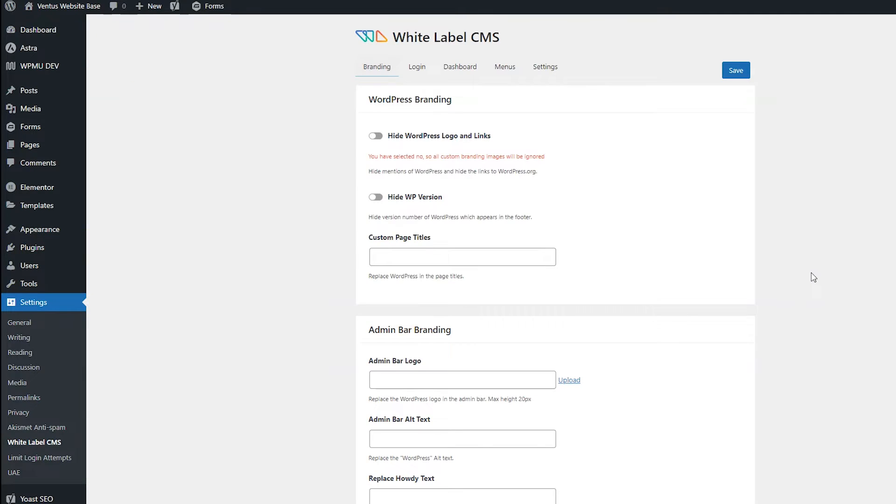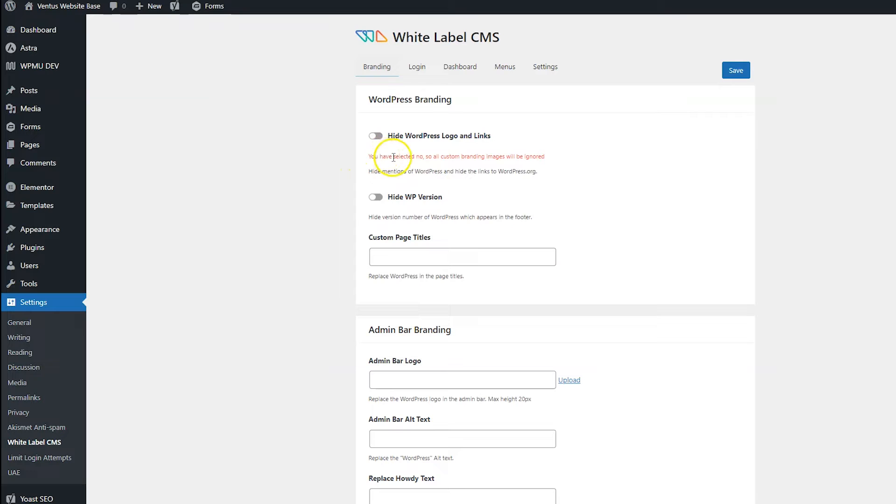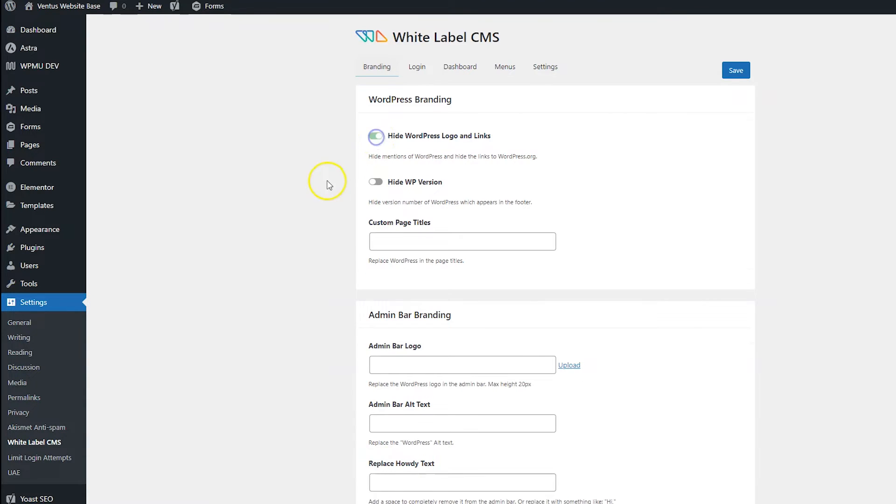Now I'm not going to go through every single setting here, because that's going to make this video way too long and way too boring. And you guys can figure a lot of the stuff out. But I am going to show you some of the things I'm going to do and point out some things that I think you might find really useful. So first things first, if you want to add your custom branding images, you're going to have to switch on hide WordPress logo and links. So I'm going to do that.